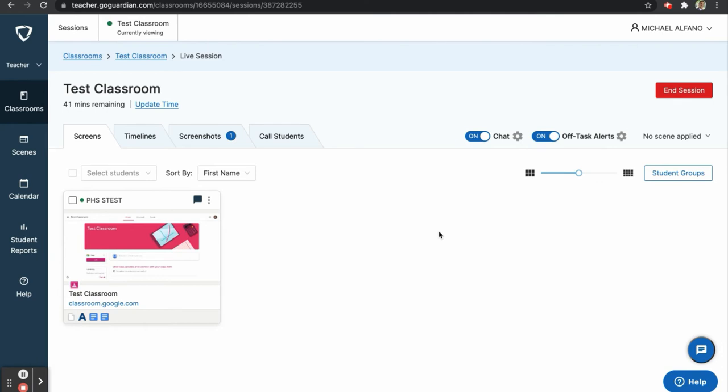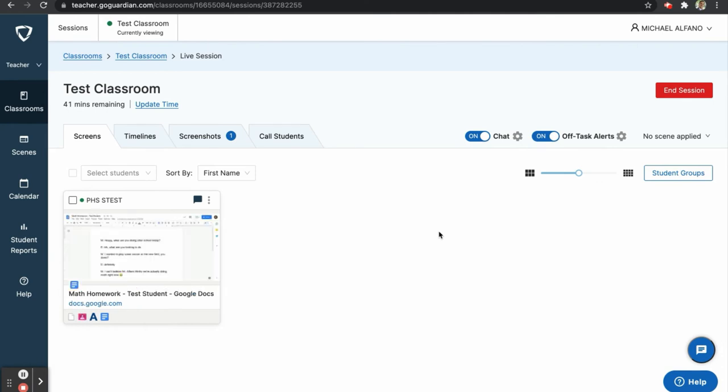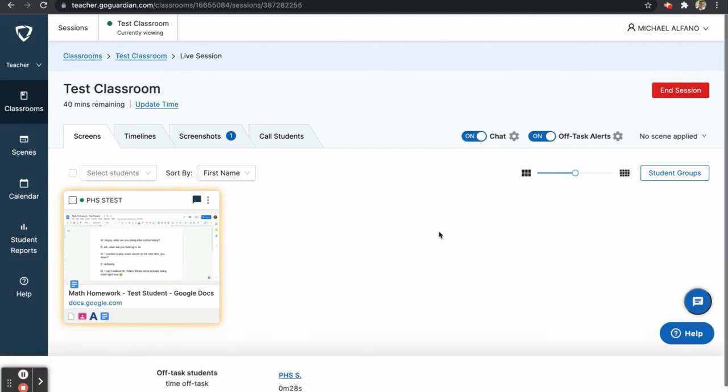Now watch as the student switches to the math homework document. At a glance, it may appear that the student is on task since the title of the document is math homework and they are working in a Google Doc. You will see that a yellow box appears around the student's tile, indicating that they may be off task. To investigate this further, we will click on the student's tile.